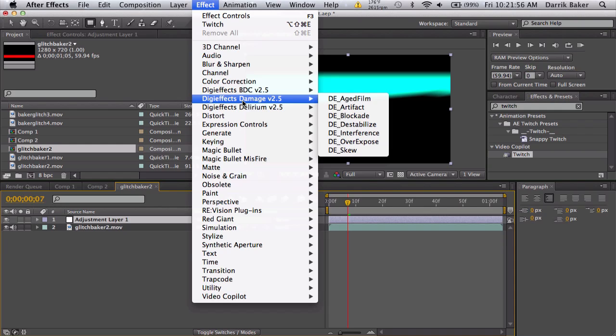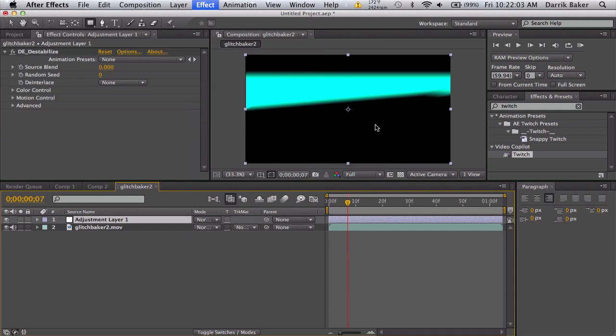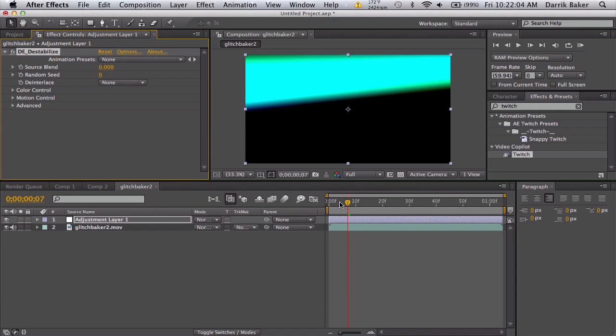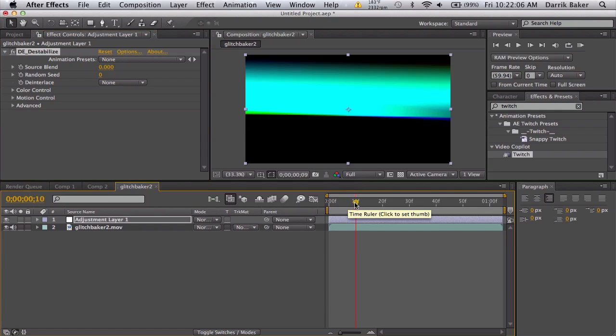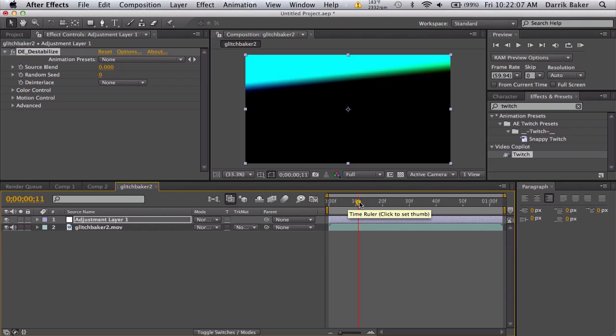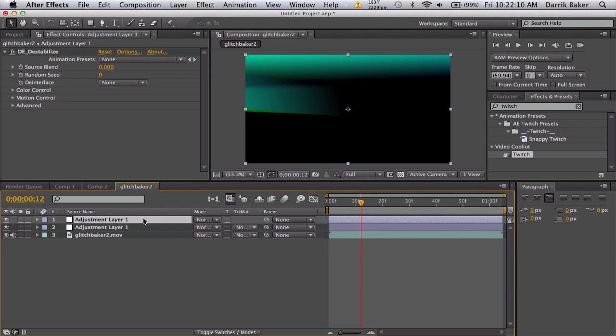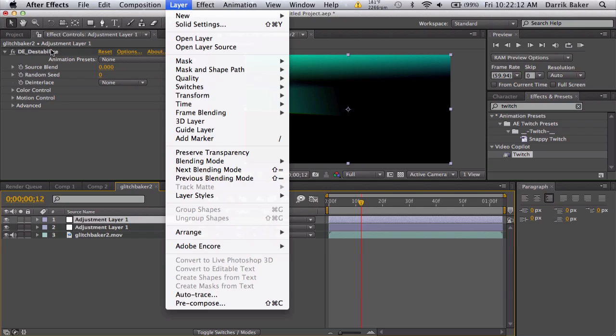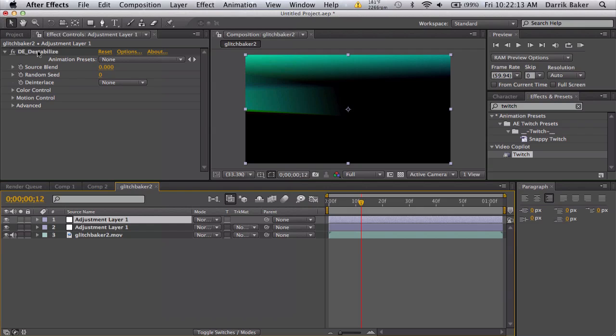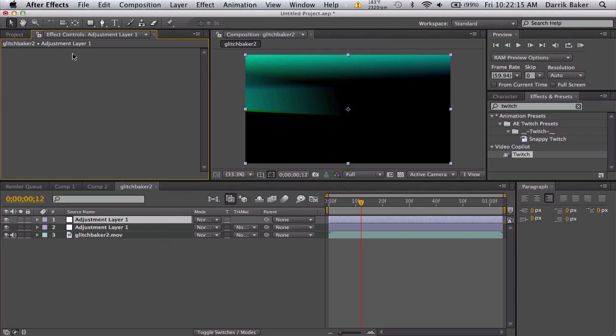If you have digi effects damage, we'll use that. This is third party, so you might have to find it somewhere. Same thing with twitch. I can use something like destabilize and get some nice RGB split. I'm going to duplicate it.